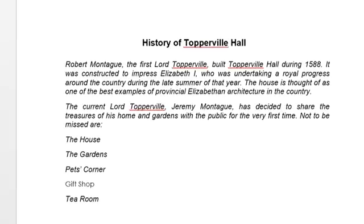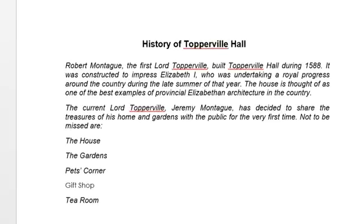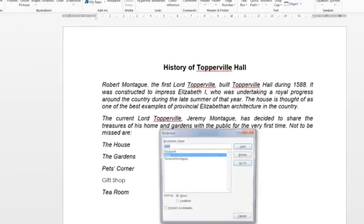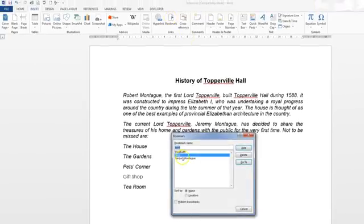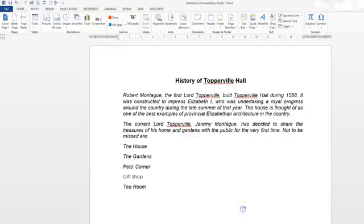The second part is to go back into the Insert tab — we're still there — into Bookmark, select 'lords', and as it's asked us to delete it, click Delete and then Close. That question is done, so we finish there and move on to the next one.